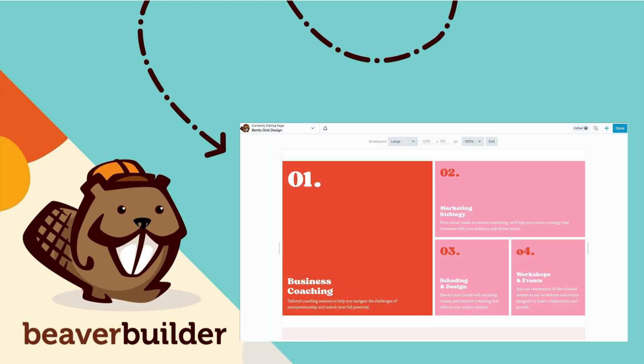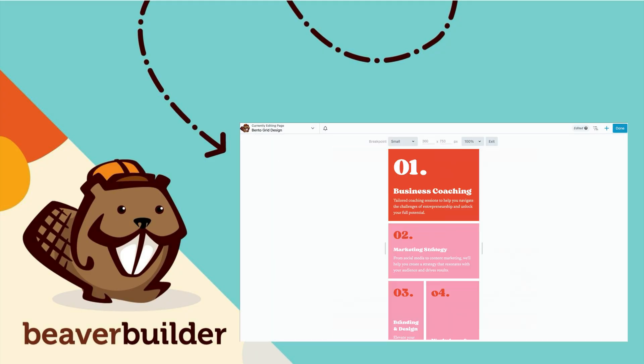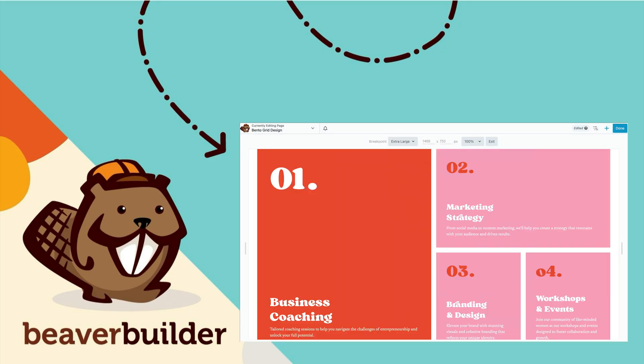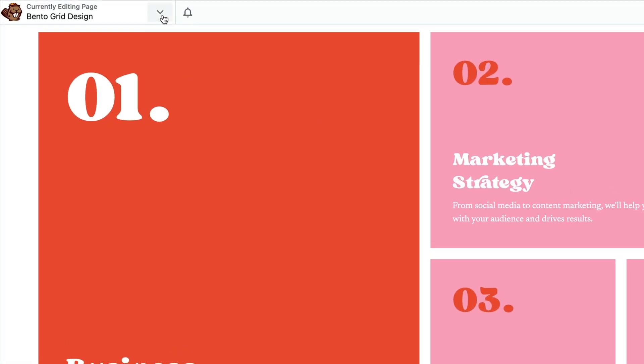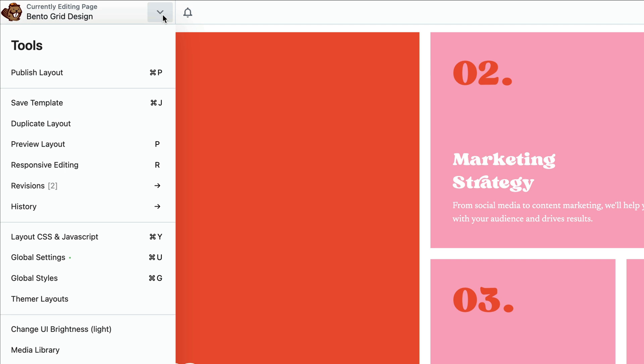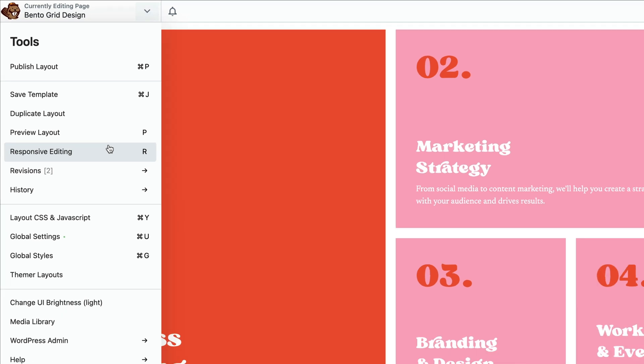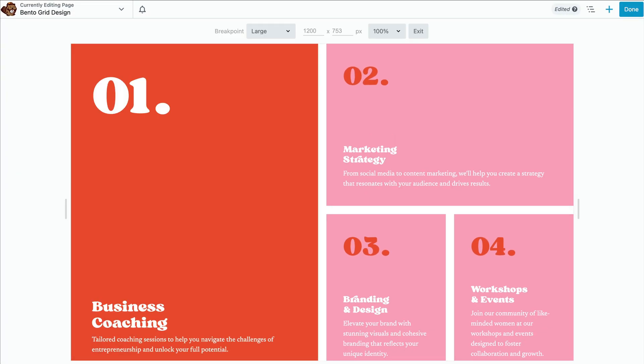The next step is to ensure your grid design adapts well to different screen sizes. We can use Beaver Builder's built-in responsive tools. Open the tools menu by clicking the arrow in the top bar of your editing screen and scroll down to select responsive editing from the drop-down. And of course, if that's way too many steps for you, you can also use the keyboard shortcut R to save some time.